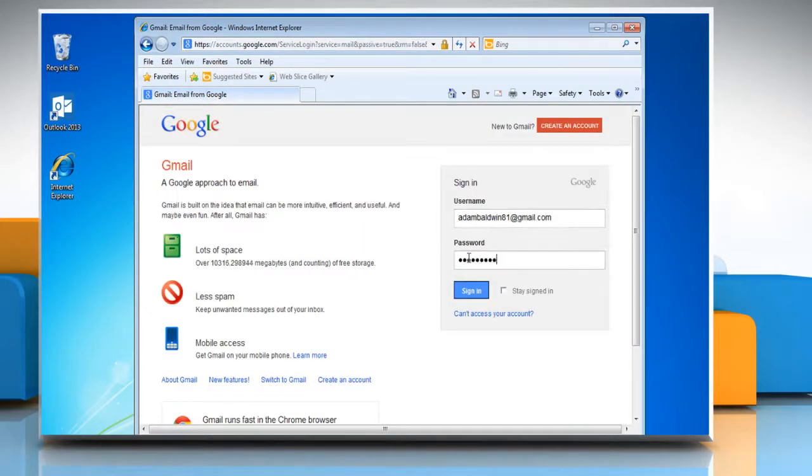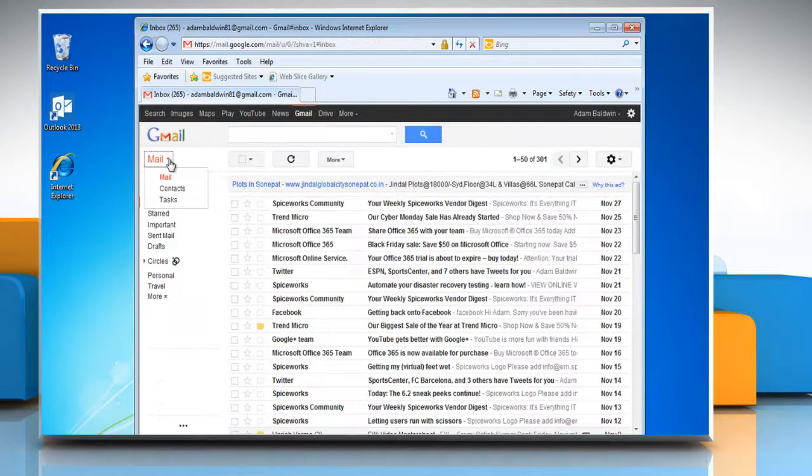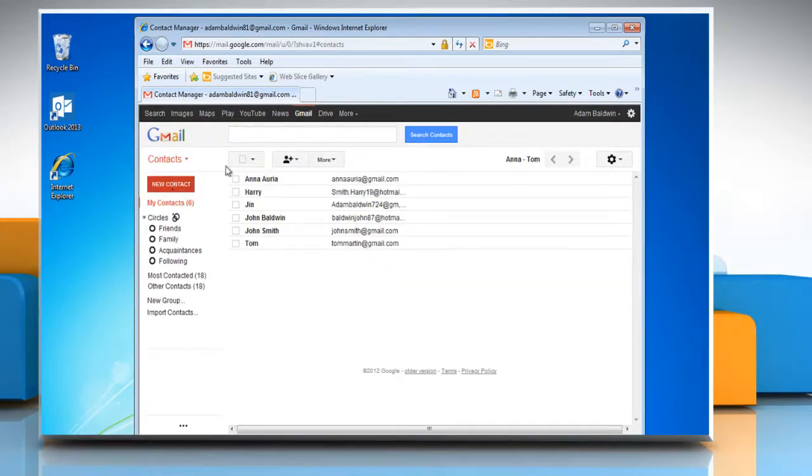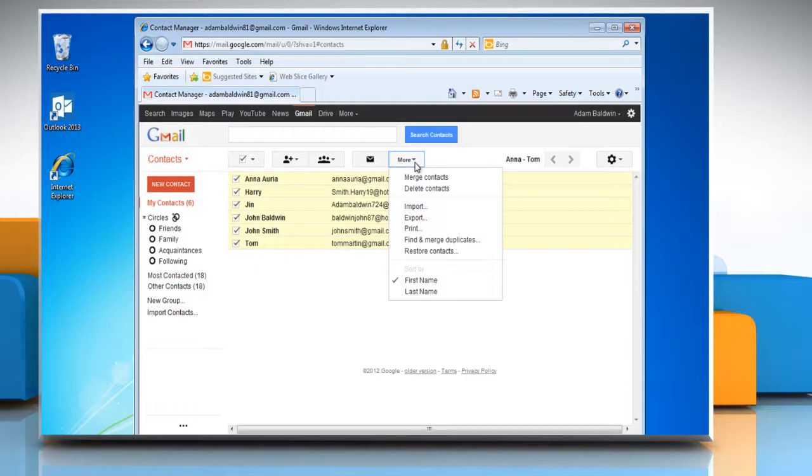Login to your Gmail account, click on Mail, select Contacts and then select All Contacts checkbox. Choose the More tab and then select Export from the drop-down list.